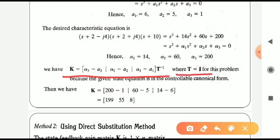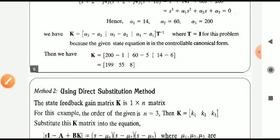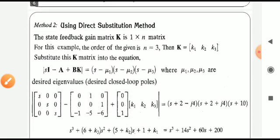Since capital T equals the identity matrix of order 3 (because the system is in controllable canonical form), performing the above equation gives the state feedback gain matrix as the row matrix [199, 55, 8] — a 1 by 3 matrix. That is the state feedback controller gain matrix for the system.